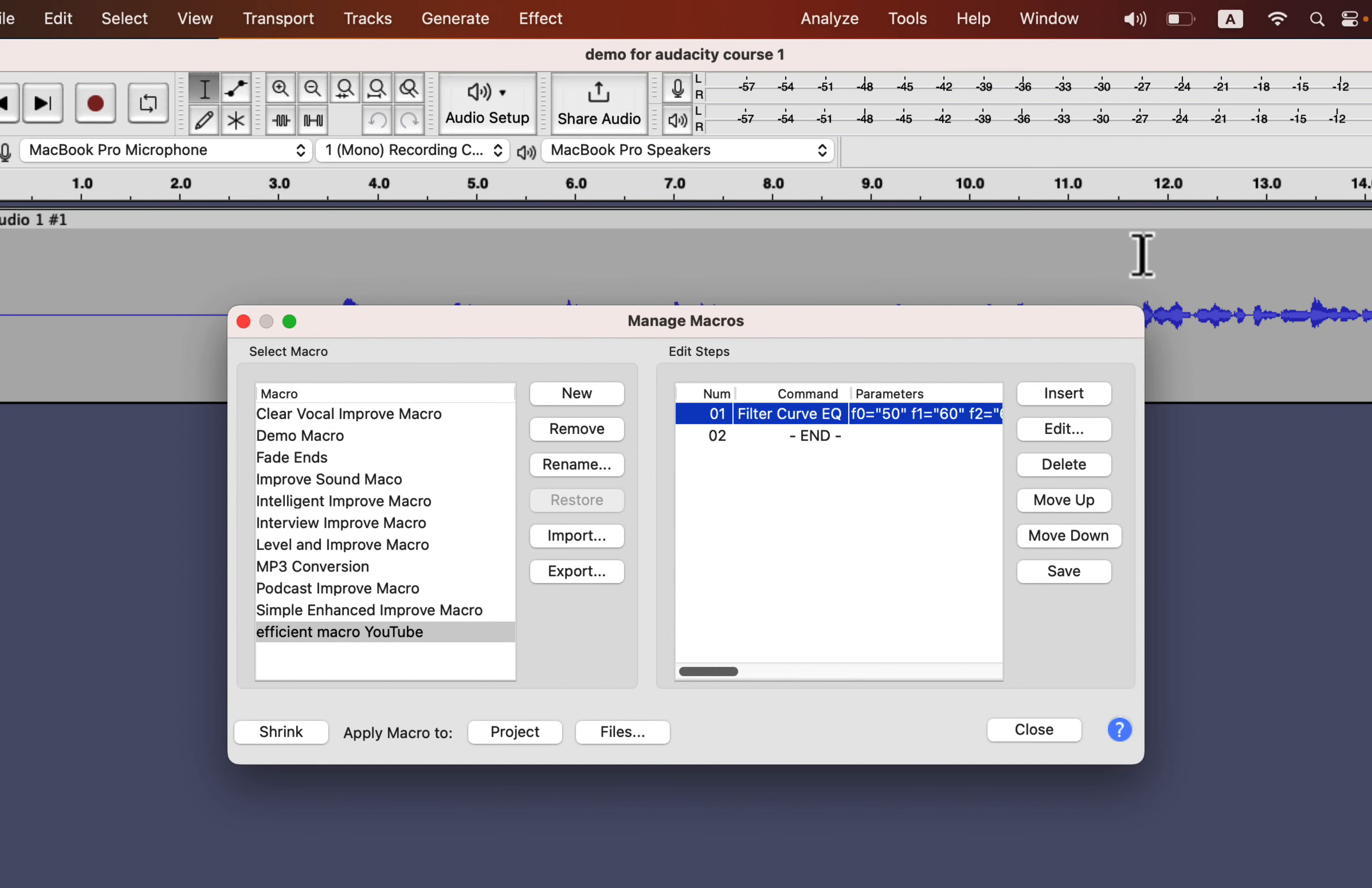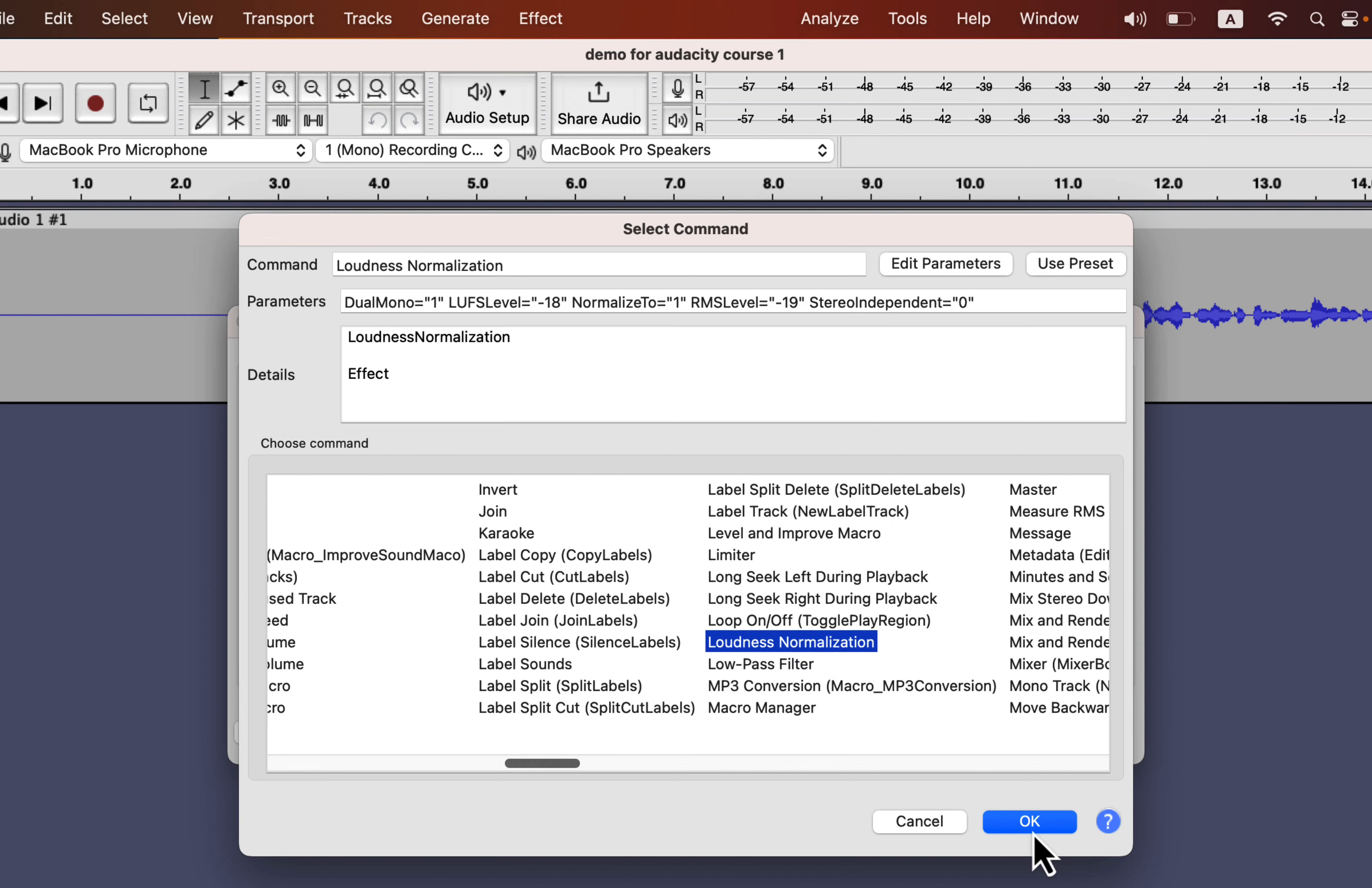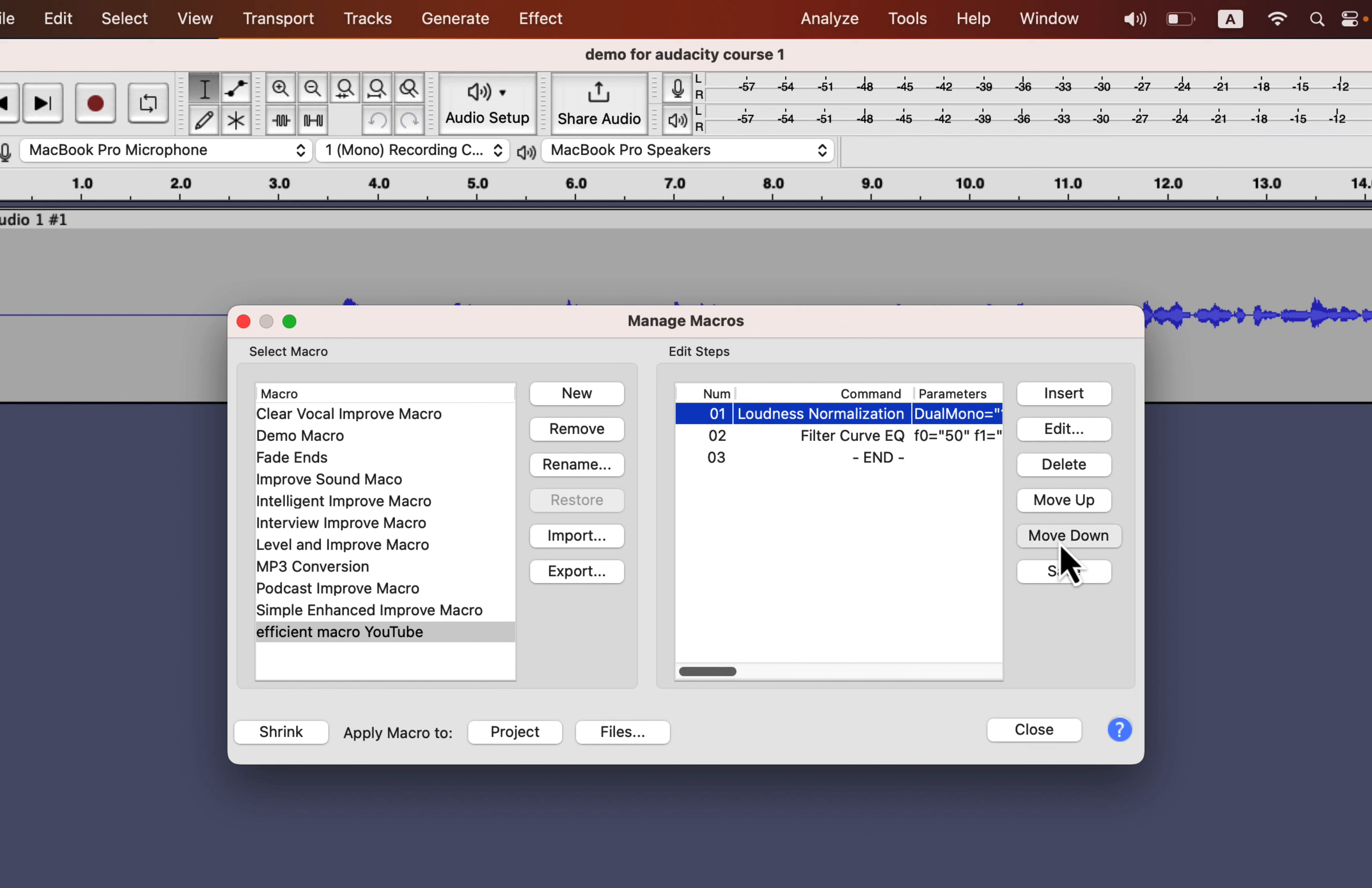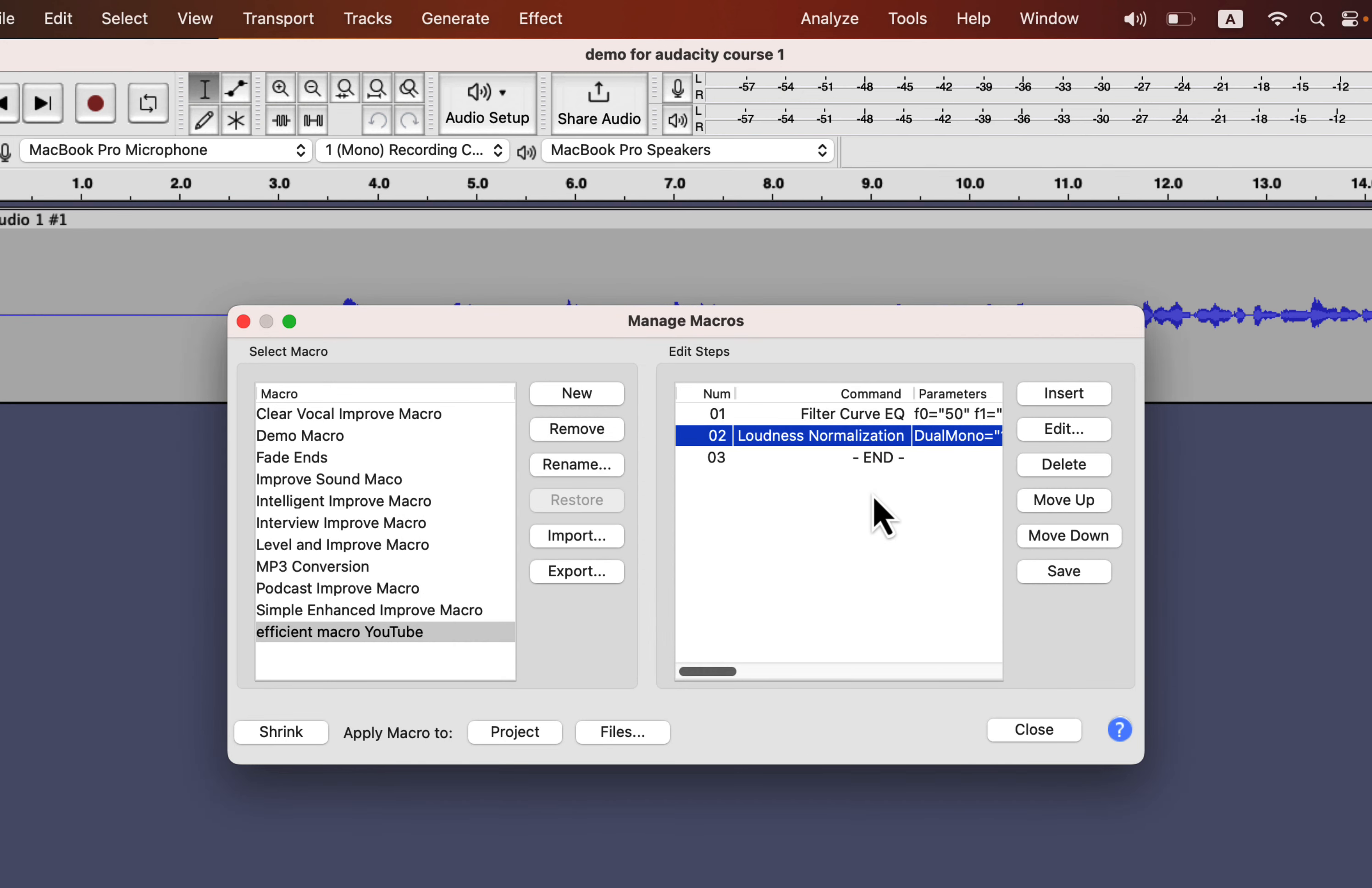The next effect I want to add is Loudness Normalization. Click on Insert and find the effect. I want Loudness Normalization after EQ, so move it down. You can reorder effects anytime. I will configure the Loudness Normalization to minus 19 dB RMS. It is a standard value for Loudness Normalization, so I am following it.